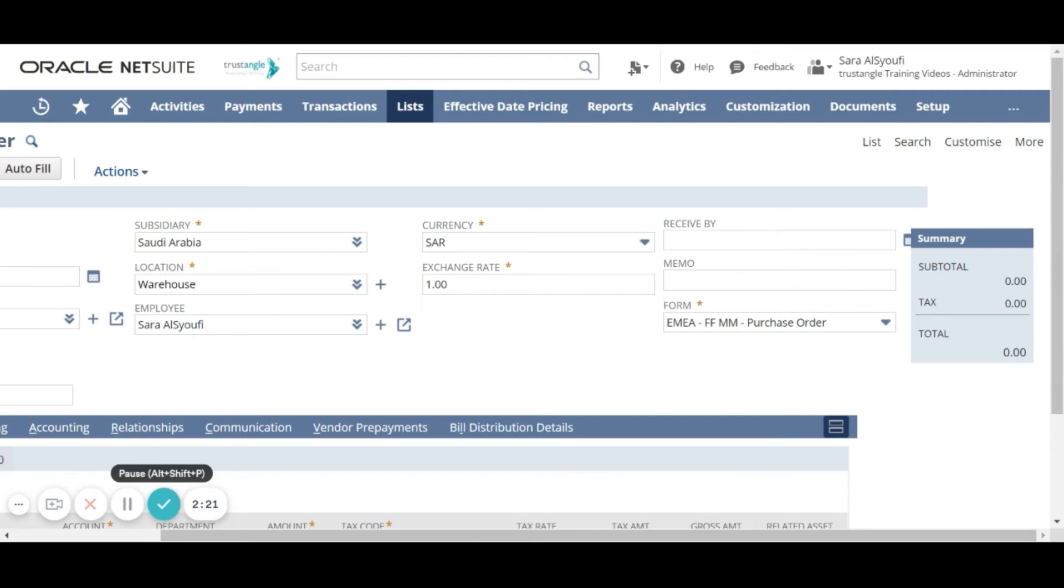For the receipt by field, enter the date by which the items to be ordered are needed.